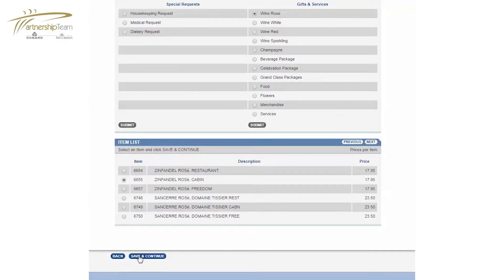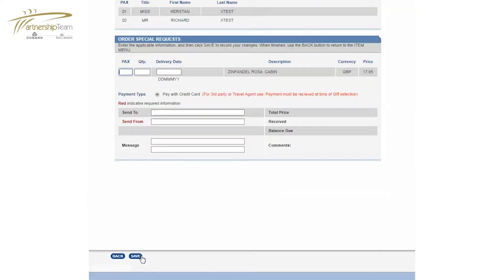Select your required item and click save and continue. Update packs, quantity and delivery date. Add a personalised message and click save.